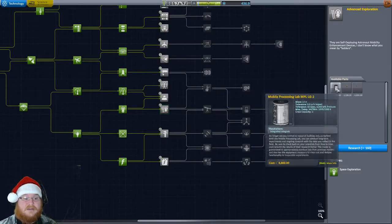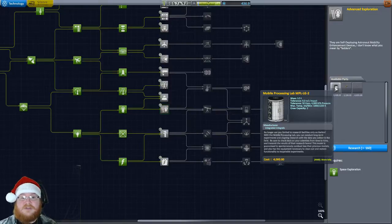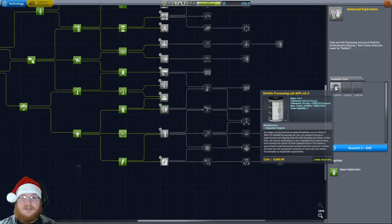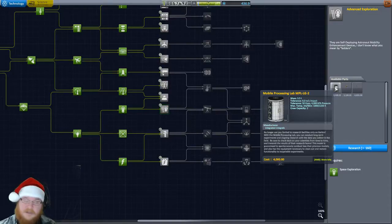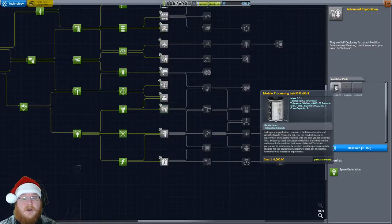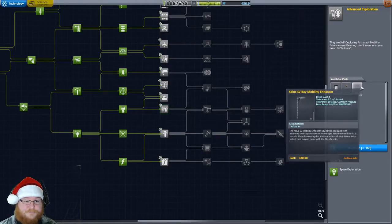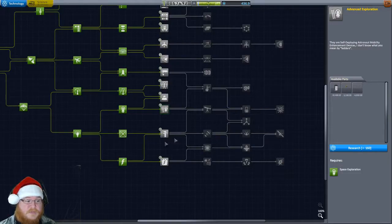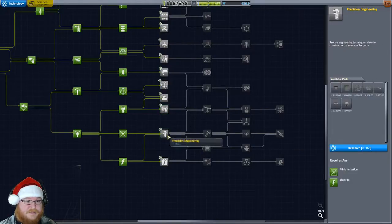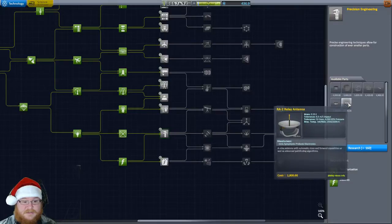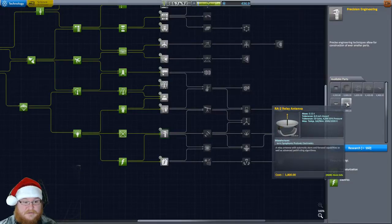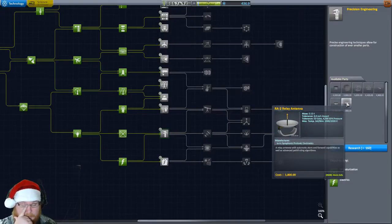The mobile processing lab. This is where the science farm becomes prominent. You sit there and give this thing enough electricity and a bunch of science gathering materials, you can gather science all day long. So, there's some ladders. Ooh, a relay antenna.